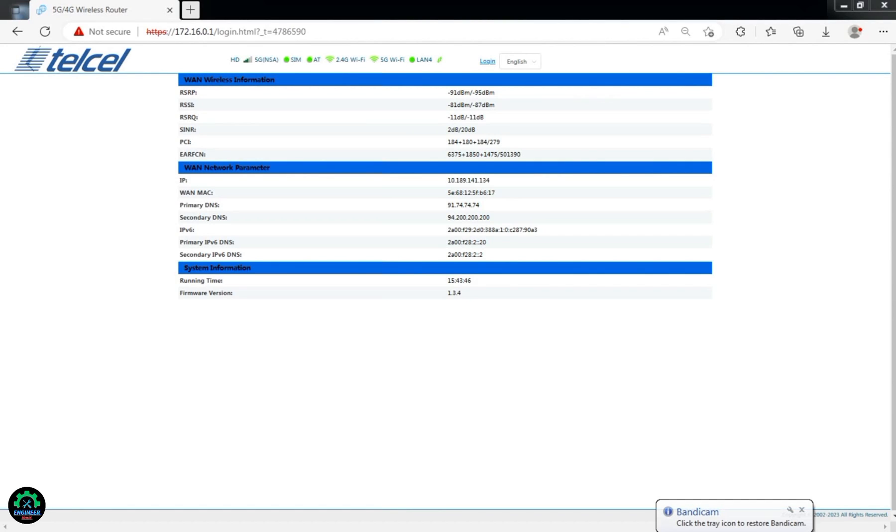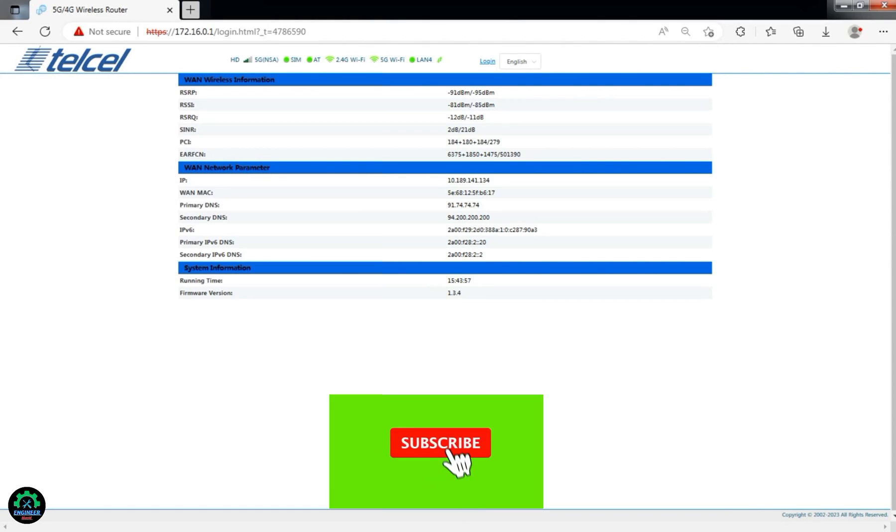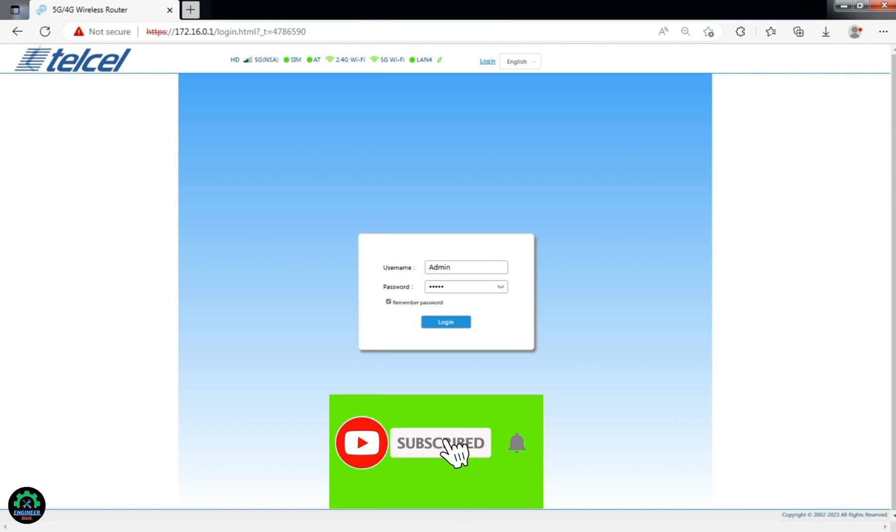Hello everyone, welcome back to another video on our channel. If you're new here, please consider supporting us by liking this video and subscribing to our channel. Did you know that only 3% of our viewers are subscribed? Let's change that.